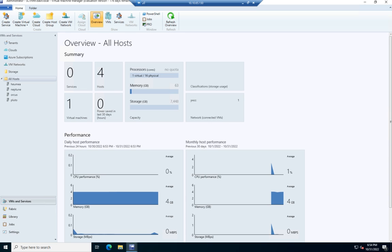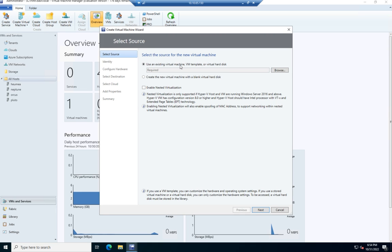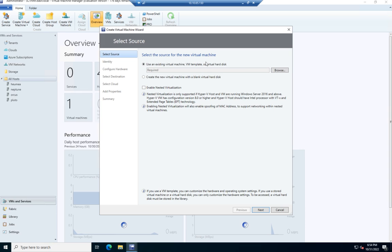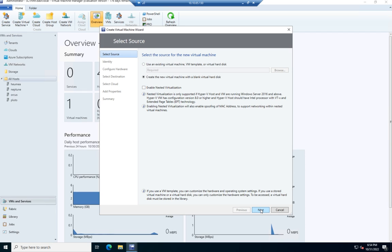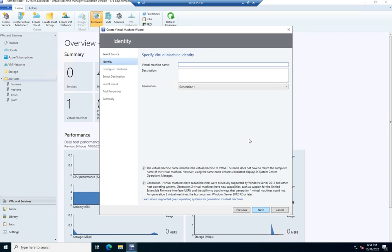There's going to be a couple of things here that we want to be aware of for when we start working with larger deployments. So I'm going to click on create a virtual machine. Notice I had the option right here to create using an existing virtual machine, a VM template, or a virtual hard disk. Or I can create a new virtual machine where everything's blank. I'm going to create a virtual machine with a blank virtual hard disk and manually do everything kind of the hard way this time.